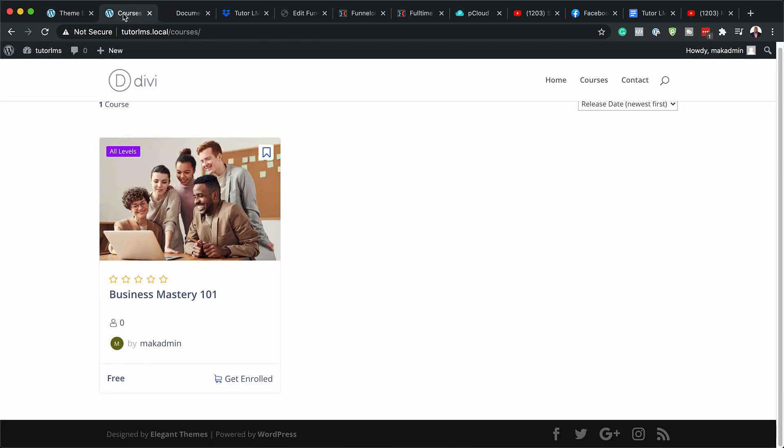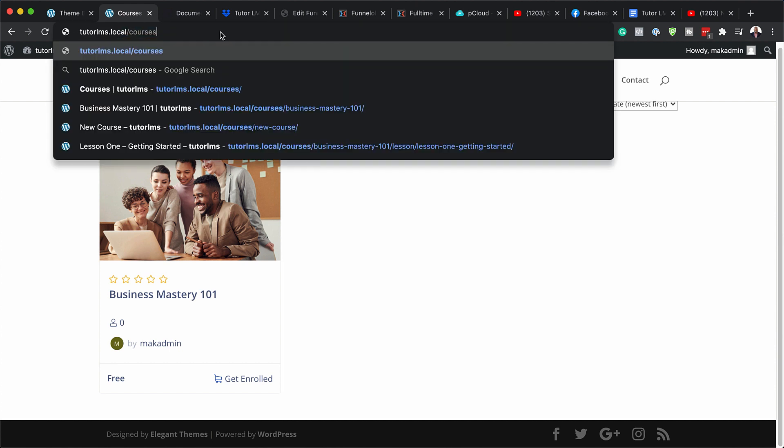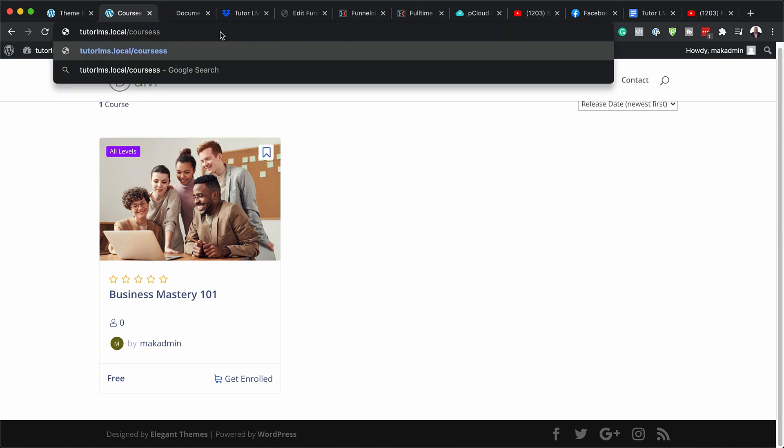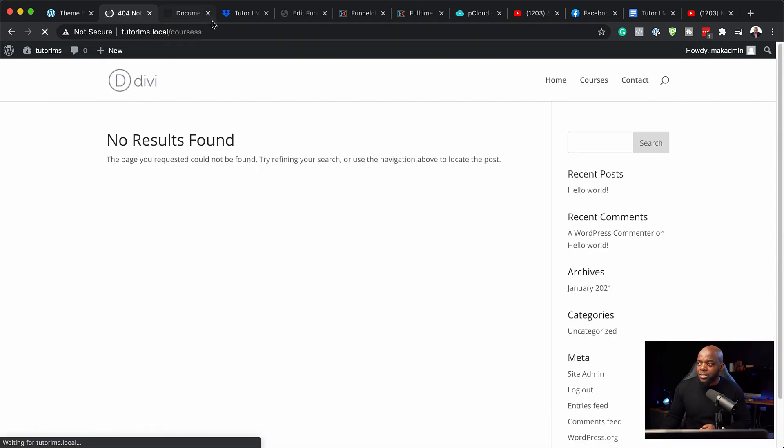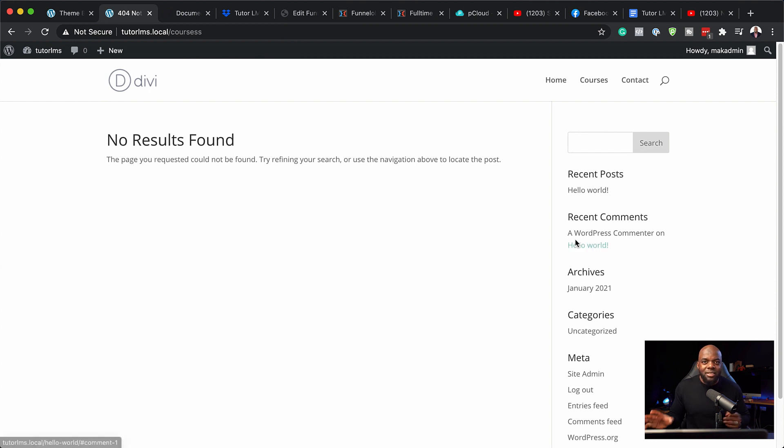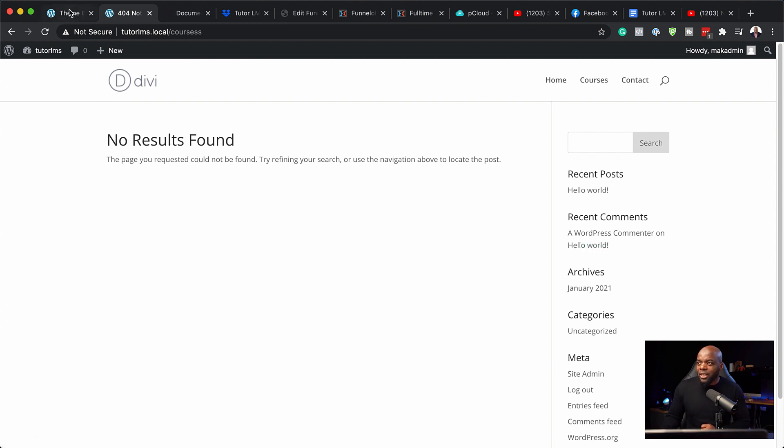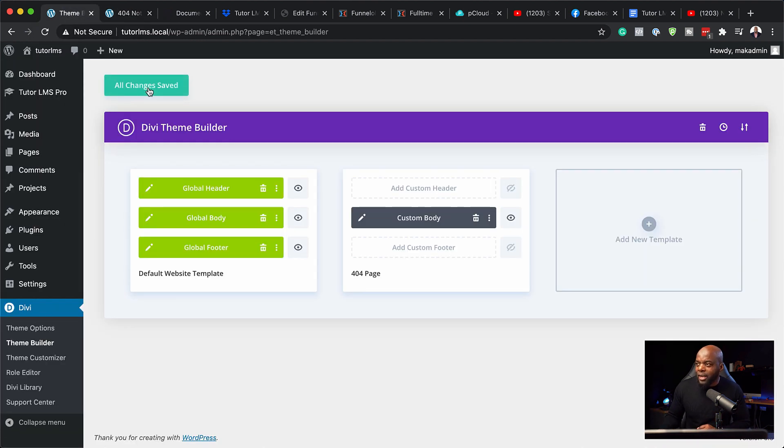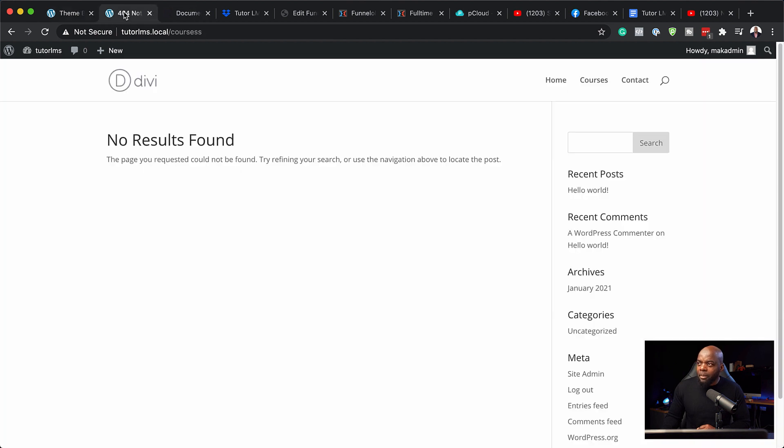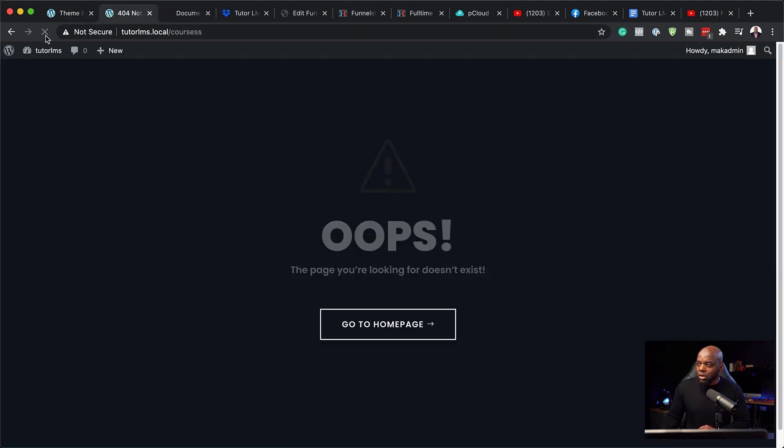Now, let's try this right now before we save. So let's say someone is trying to access a page which does not exist. So I'm just going to add an extra S to courses because I know that page does not exist. So now I am going to hit enter and notice what happens. We are going to get this null results found. And to be honest, this is boring. So we want something that looks much better. So back over here now, I am going to hit save changes. And this is going to save all the changes that I have here in the theme builder. And when I come back now and refresh this page, notice what happens.